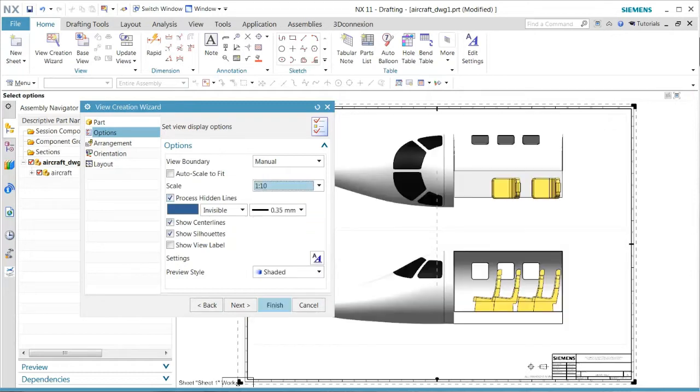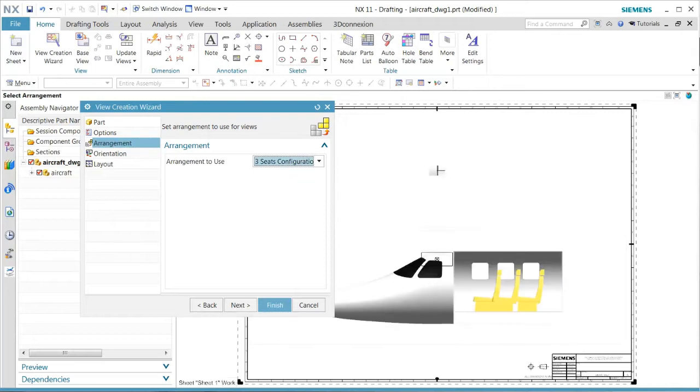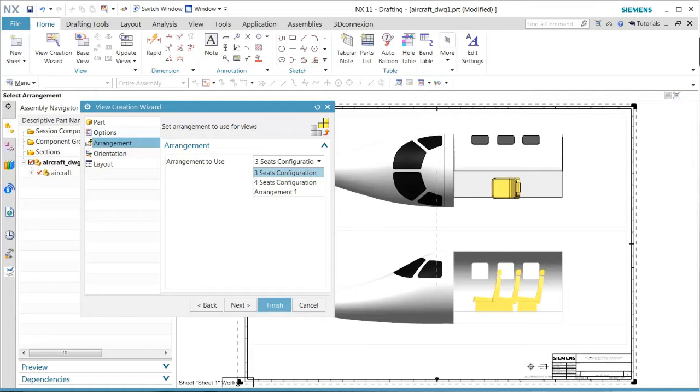We want to change our scale setting, and then we'll also want to look at which kind of arrangements we want. In this case, let's select the three seats configuration.